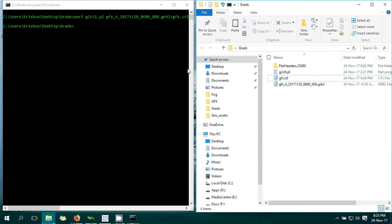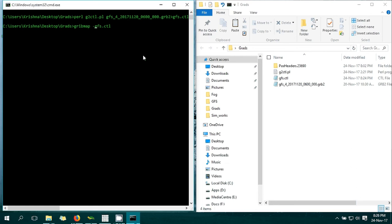To make the index file, there is a program called GRIBMAP which is within your GrADS program, so you don't have to install anything else. Type 'gribmap', then space, then hyphen-0 and hyphen-I. The -0 stands for forecast data - if you are doing analysis data you give -b - and this is your CTL file. It will generate the index file. Press Enter.